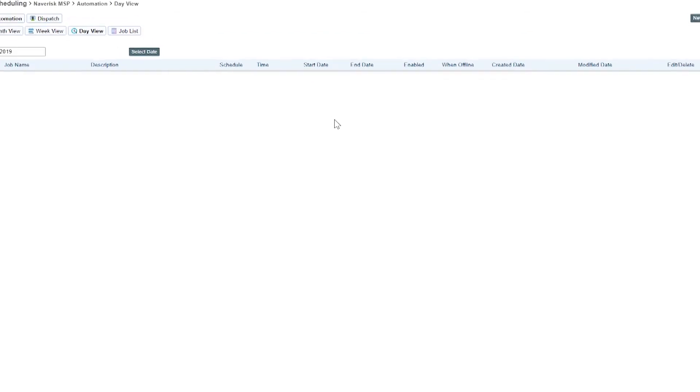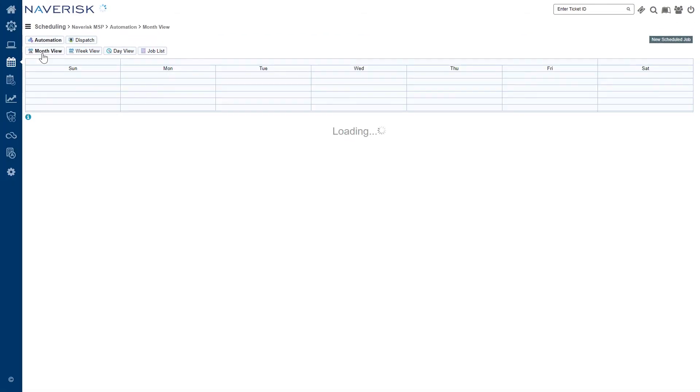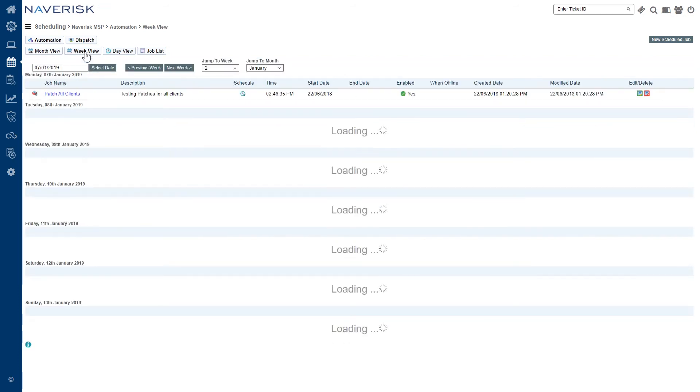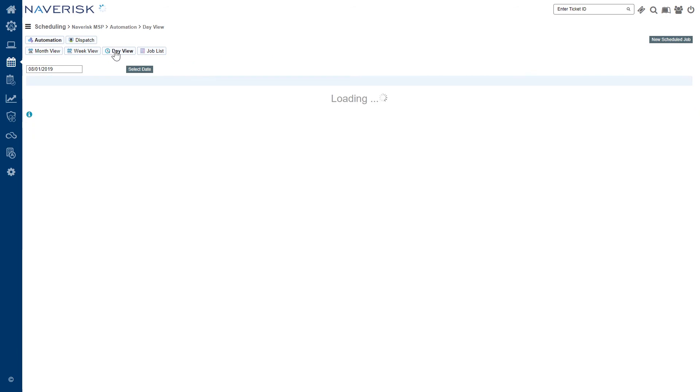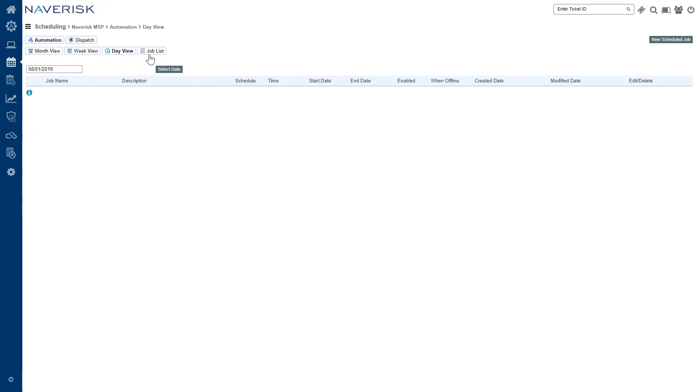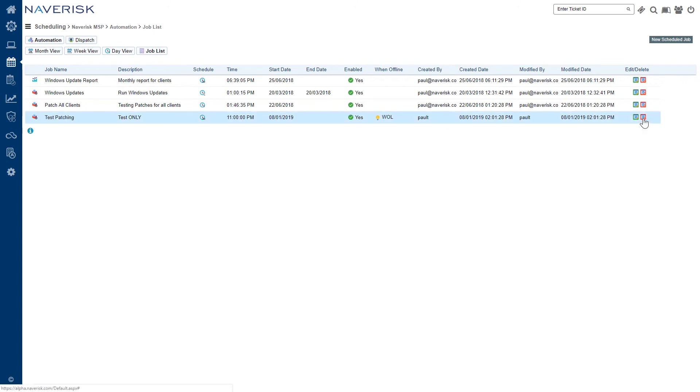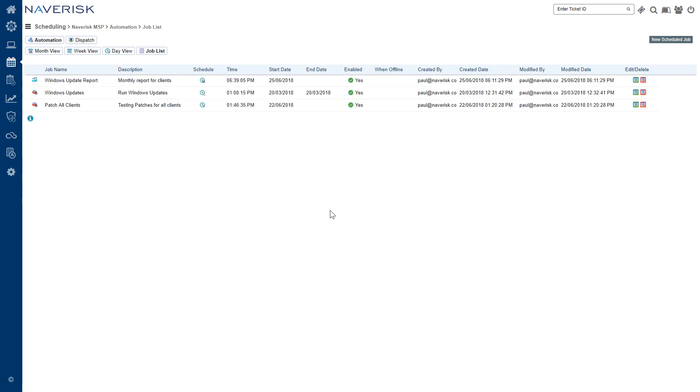We'll be able to see our new scheduled job pop up in the month view. We've also got a week view so we can see what's scheduled for the week. We've got a day view so we can see what's happening for our day. And we've got our job list. If we look under our job list, we can actually see our test patching job here. We can edit it if we want to. We've got the green edit arrow over there on the right, making any changes that we want. Or we can also go and delete that job if we don't need it anymore.